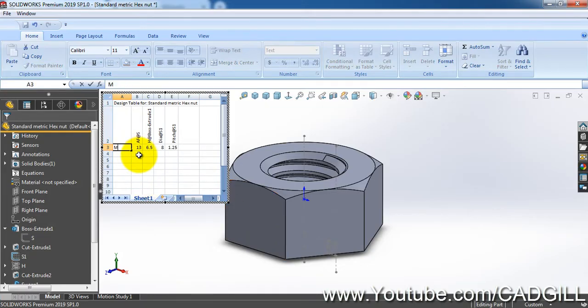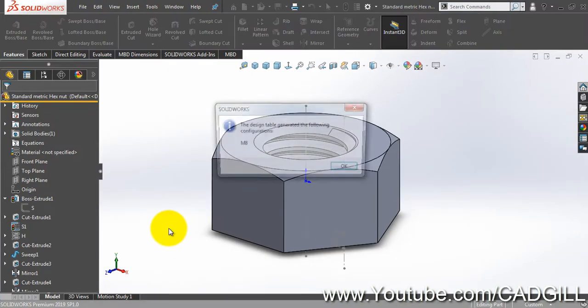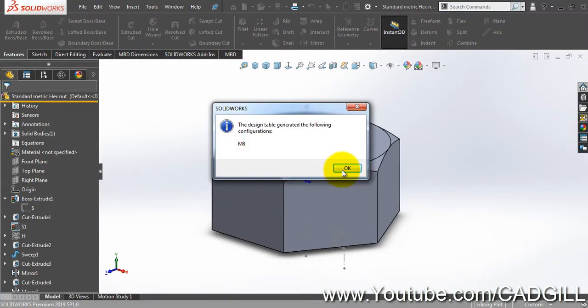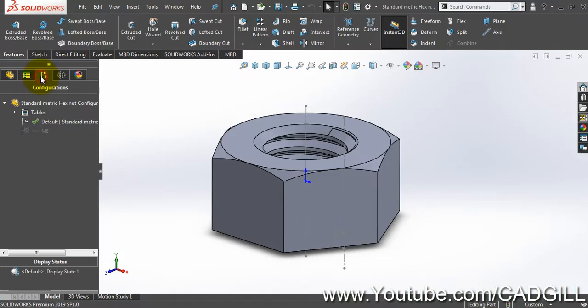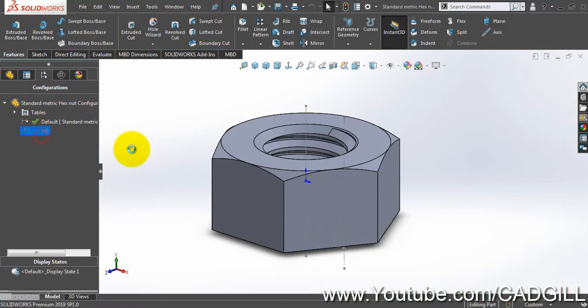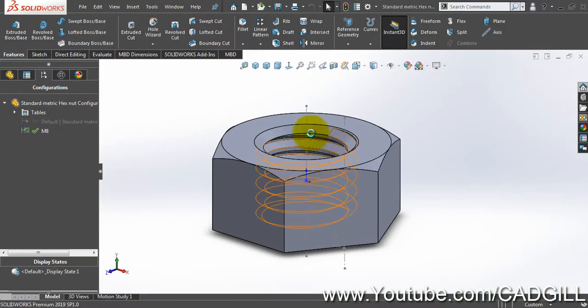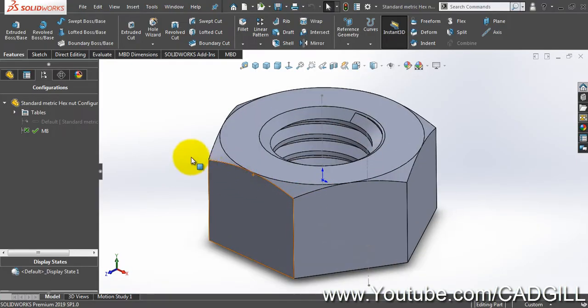I will click OK. Let's rename this default to M8. You can see the design table generated the following configuration M8. So if I go to configuration tab here, configuration manager, you can see that there is an M8 configuration here which is the default configuration.